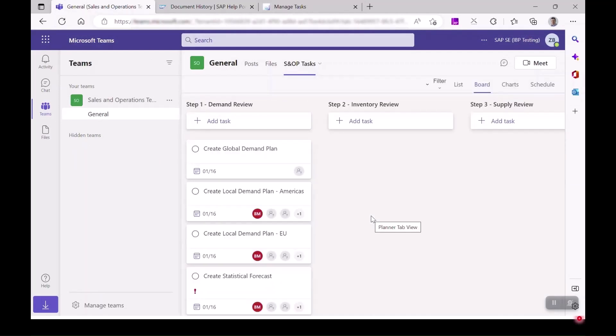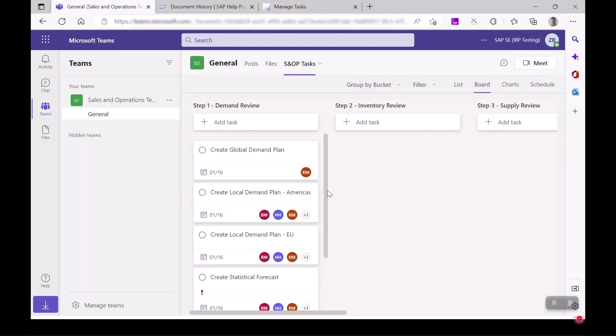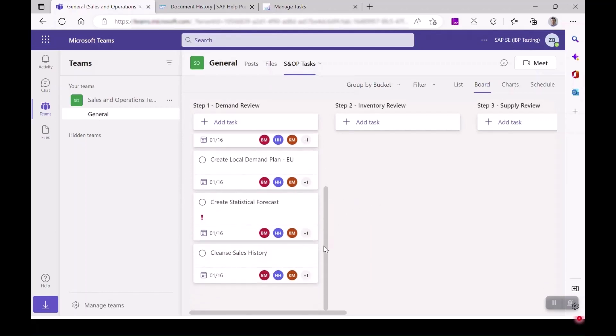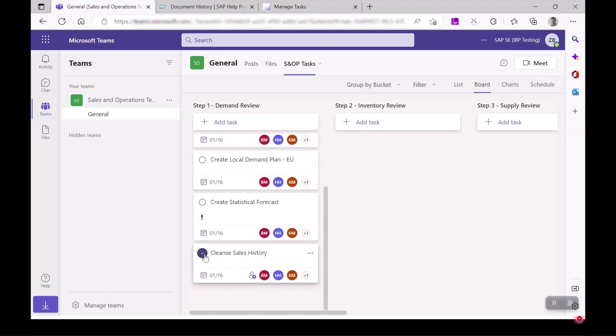Planners will be able to complete the tasks in Microsoft Teams. Other changes can also be made to tasks like setting the priority or changing the task description.